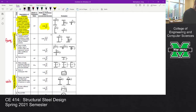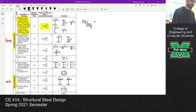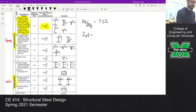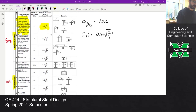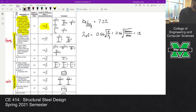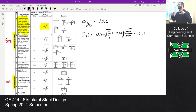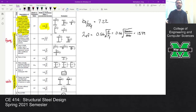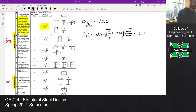Going back to our notes, B_F over 2T_F is 7.22. We also have to compute lambda_RF, which is 0.56 times the square root of E over F_Y. Plugging in 0.56 times the square root of 29,000 KSI over 50 gives 13.49 — the same thing we got in class. So the flange is compact because our flange slenderness is 7.22 and the limit is 13.49. If the slenderness was over that limit it would mean we have a slender flange — but this is a compact flange.